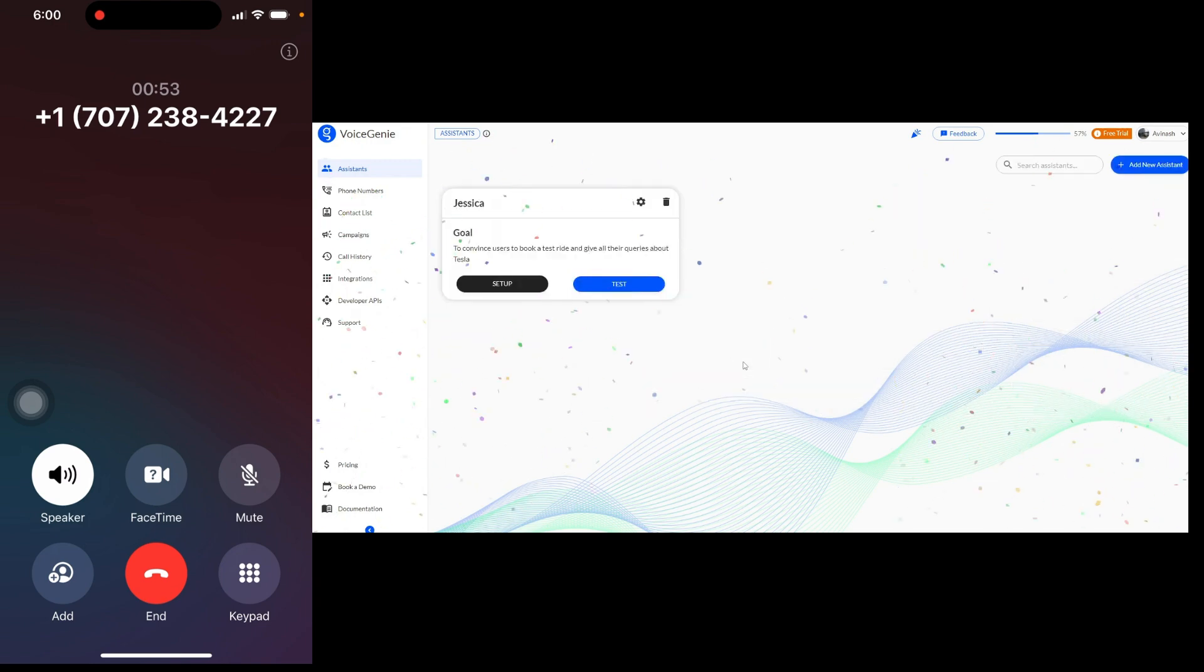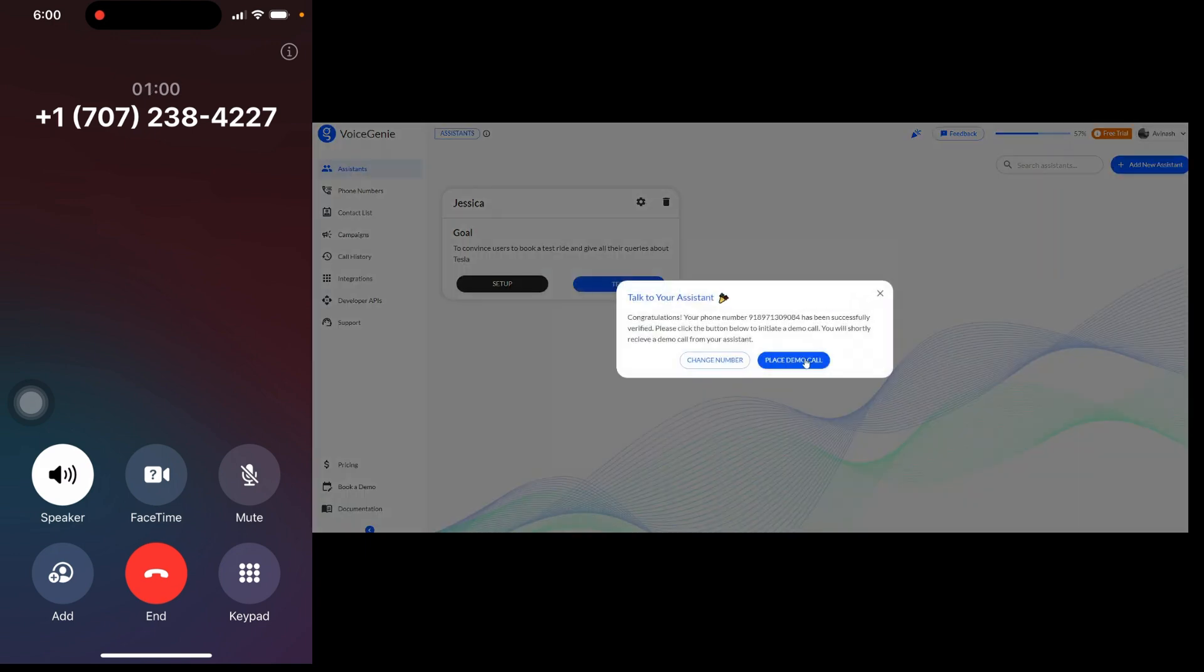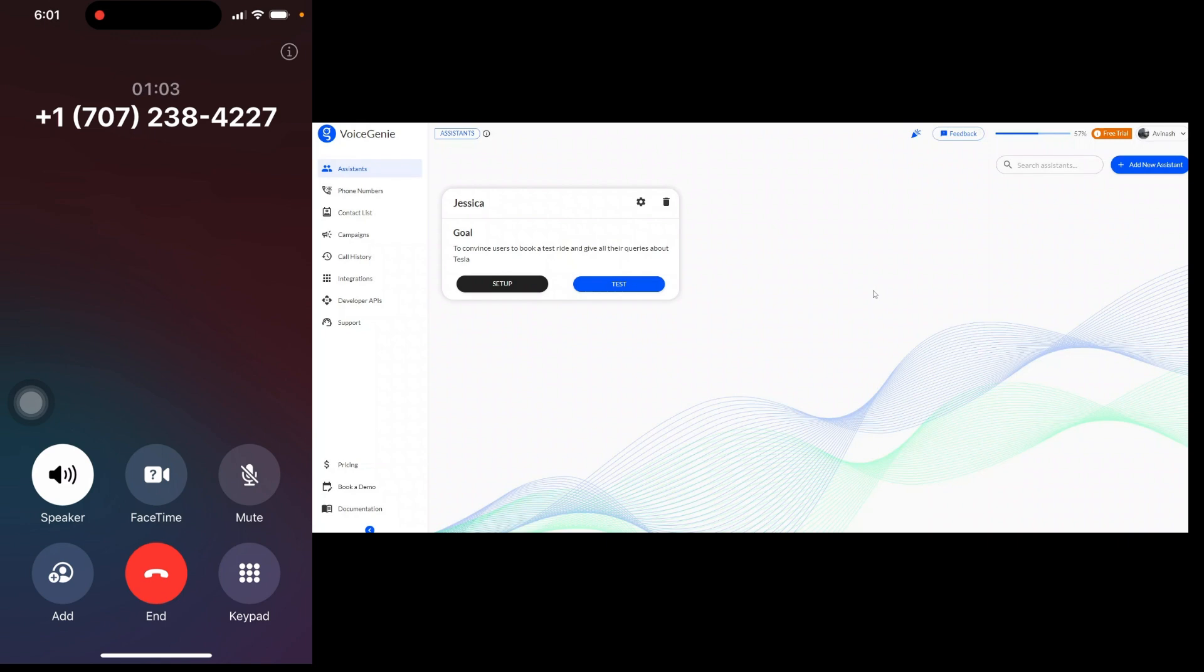All right. If price is a key factor for you, Tesla offers a variety of models with different price points. Are you also looking for any specific features like long-range, performance, or technology? This will help me suggest the most suitable model for you.